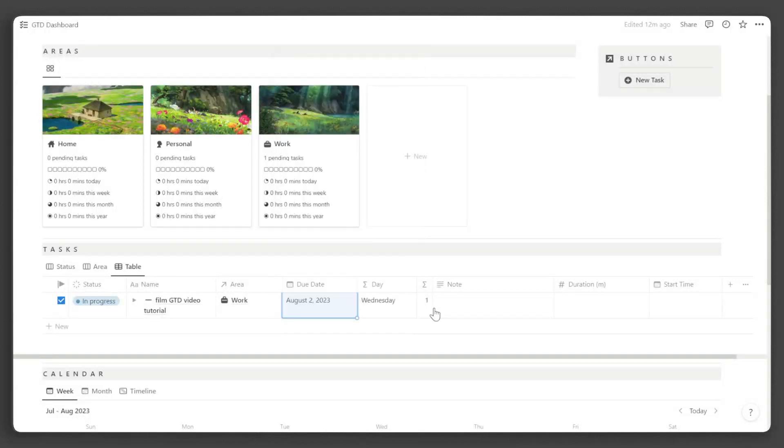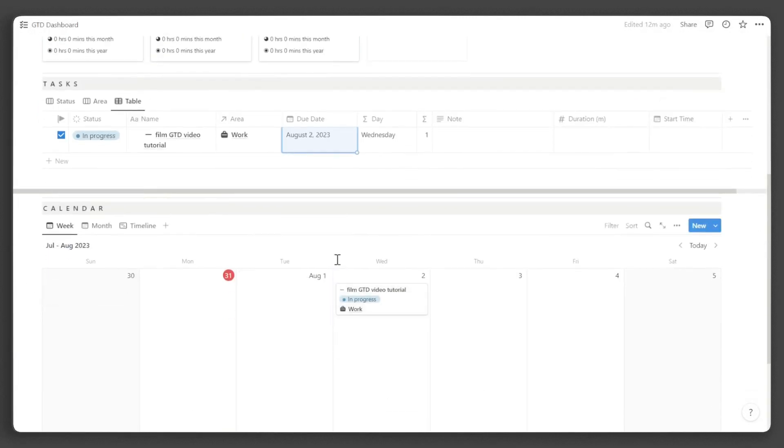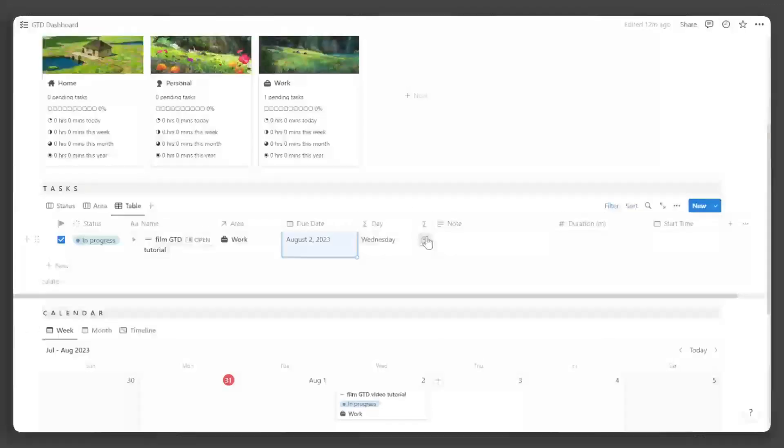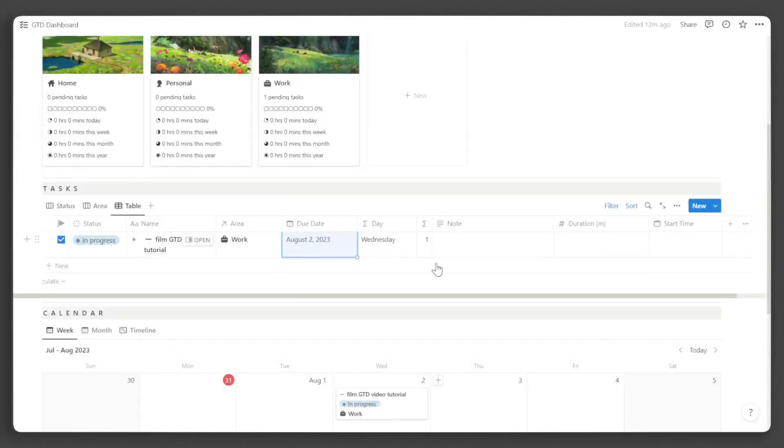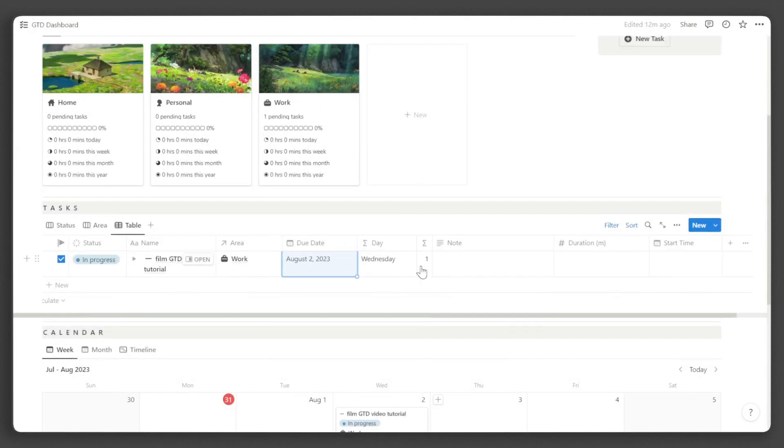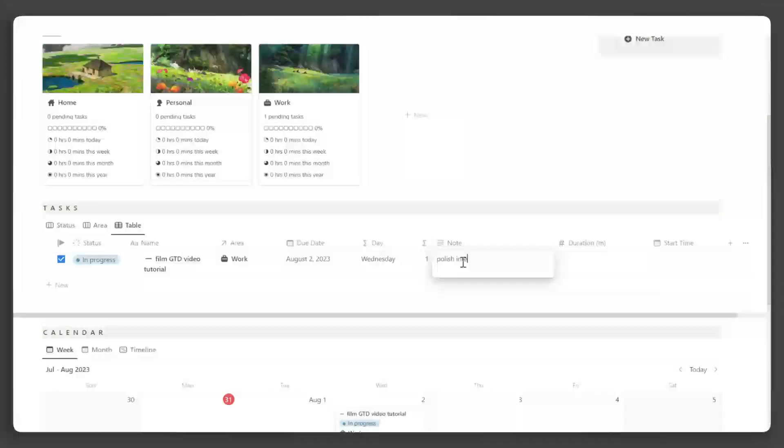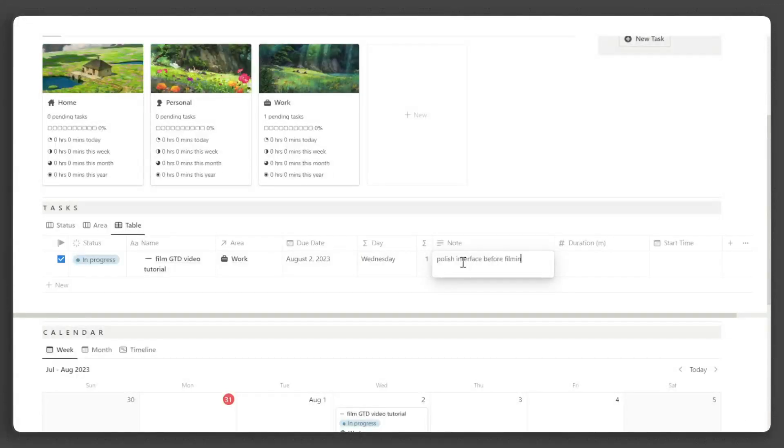Now you can see that when we input the due date, the task already appeared here in our calendar view. These properties here will then automatically display the day of the due date and the number of days left until the due date. You can add any essential notes for the task as well under the note property.